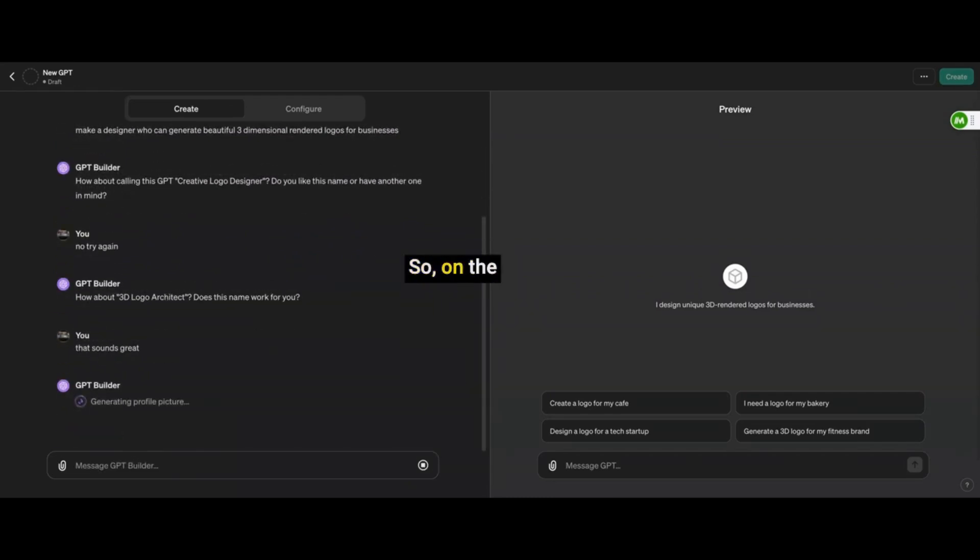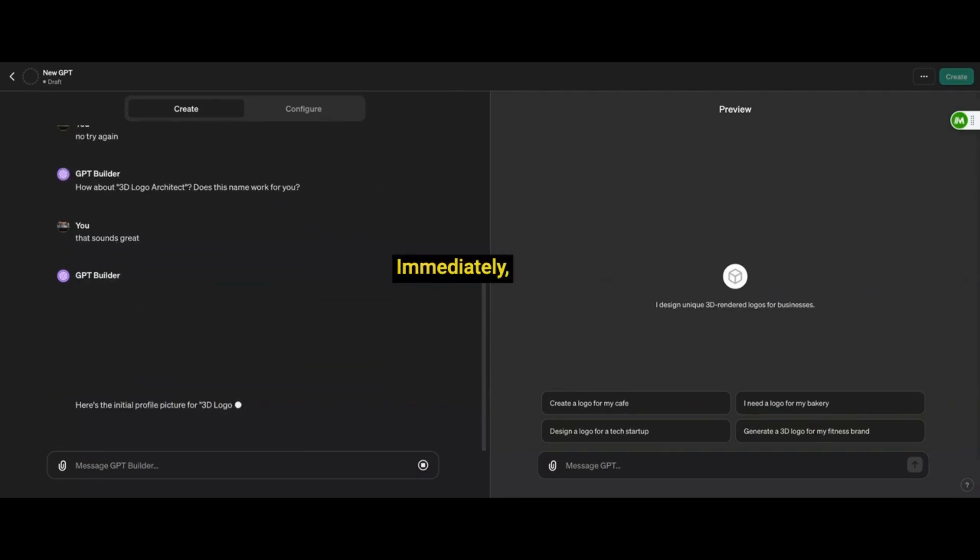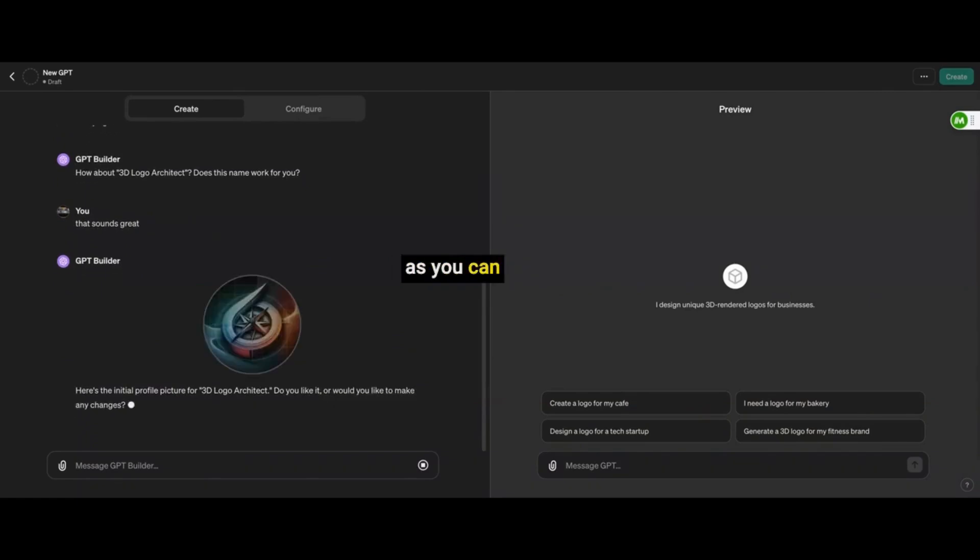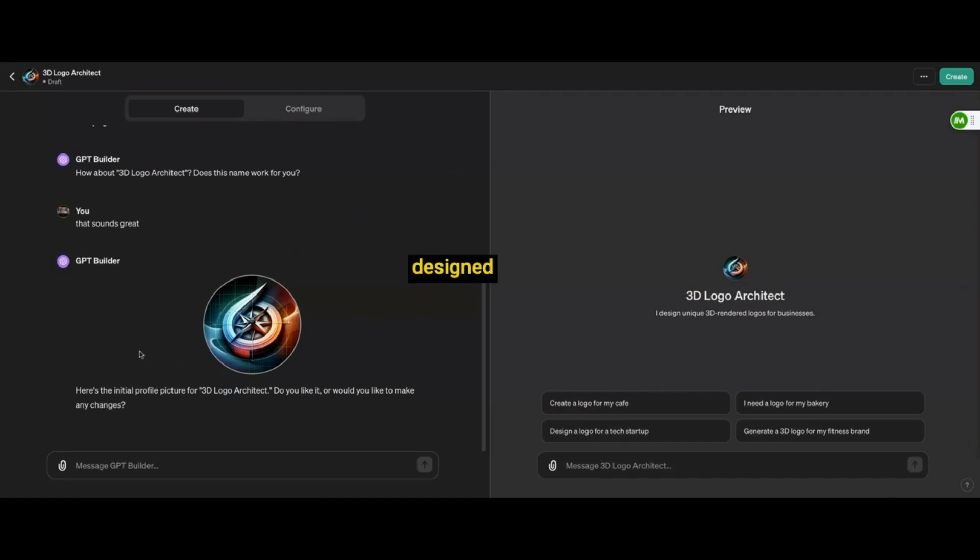So on the left side here is all the parameters you are putting into ChatGPT to create the GPT, and on the right side, you can test it immediately. As you can see, it says preview right there, and immediately, it also just designed the logo for my own GPT.